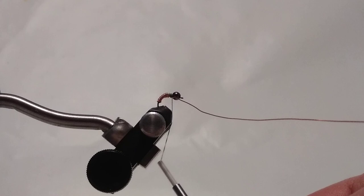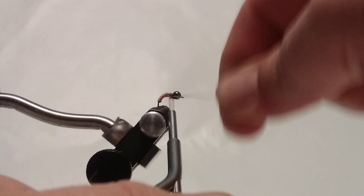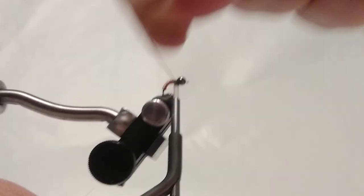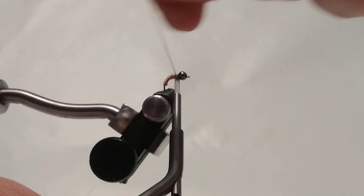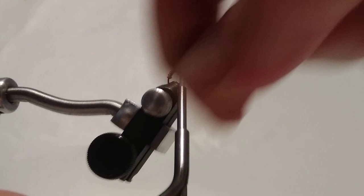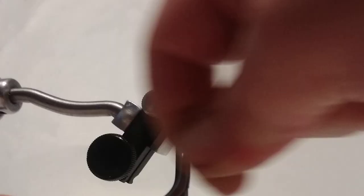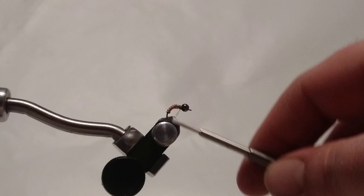Now, I'm going to cinch up my bobbin and helicopter this wire out, holding everything pretty tight. There we go. A few wraps just to clean it up in here.